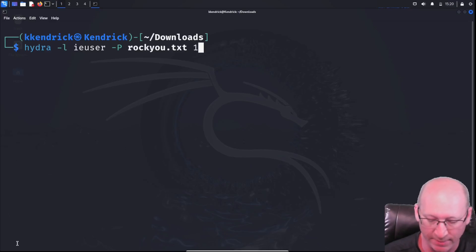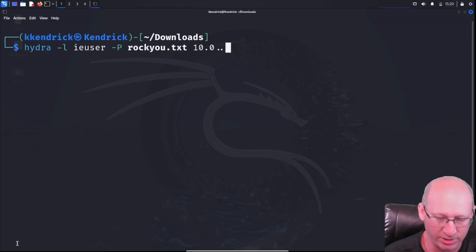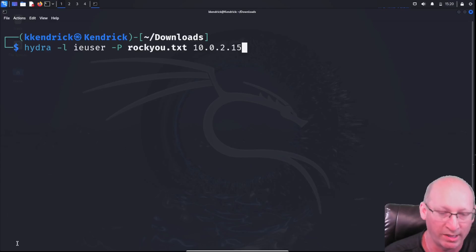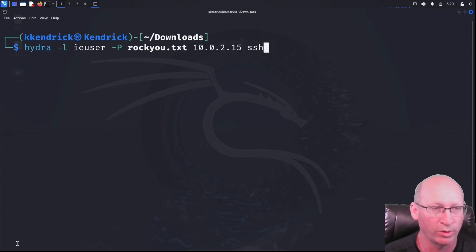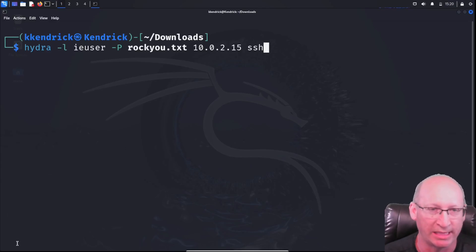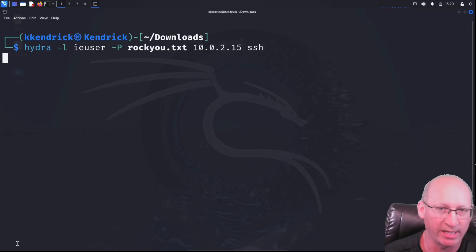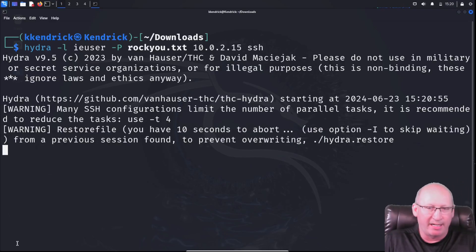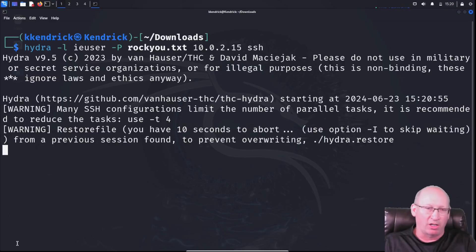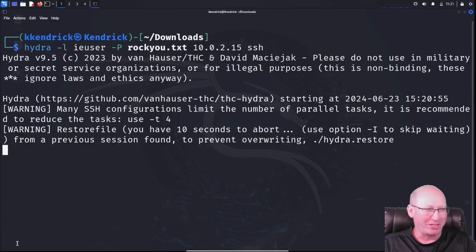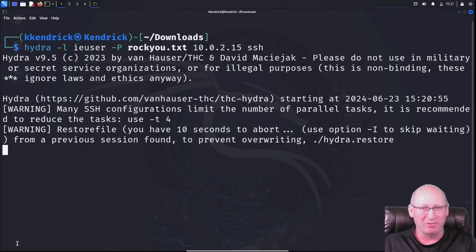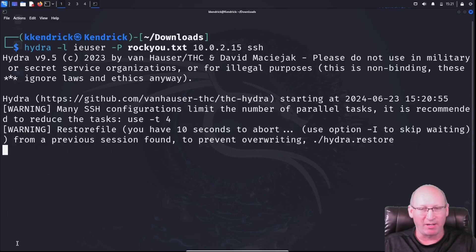And then finally, I need to put in the IP address for attacking, 10.0.2.15. And then finally, the protocol we're going to have Hydra go to town on. And so finally, I'm going to hit enter, and let's see how long this takes. It shouldn't take long. I know what the password is, and I'm pretty sure the password is on the rocku.txt folder associated with it. So we'll see how Windows does with it.